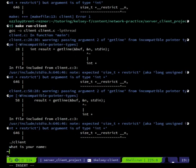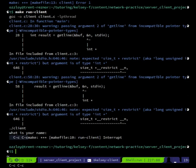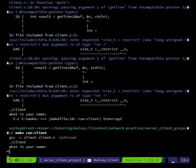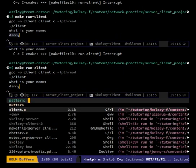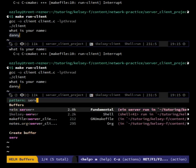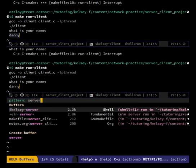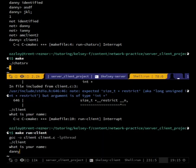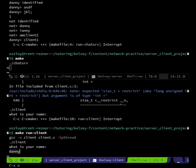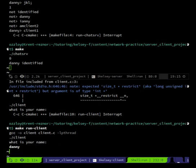Let's make n a size_t. We might need to pound-include something. 'What is your name?' — 'nope'... hey, there we go, 'danny'. Let me bring up the server. Danny identified — okay cool.